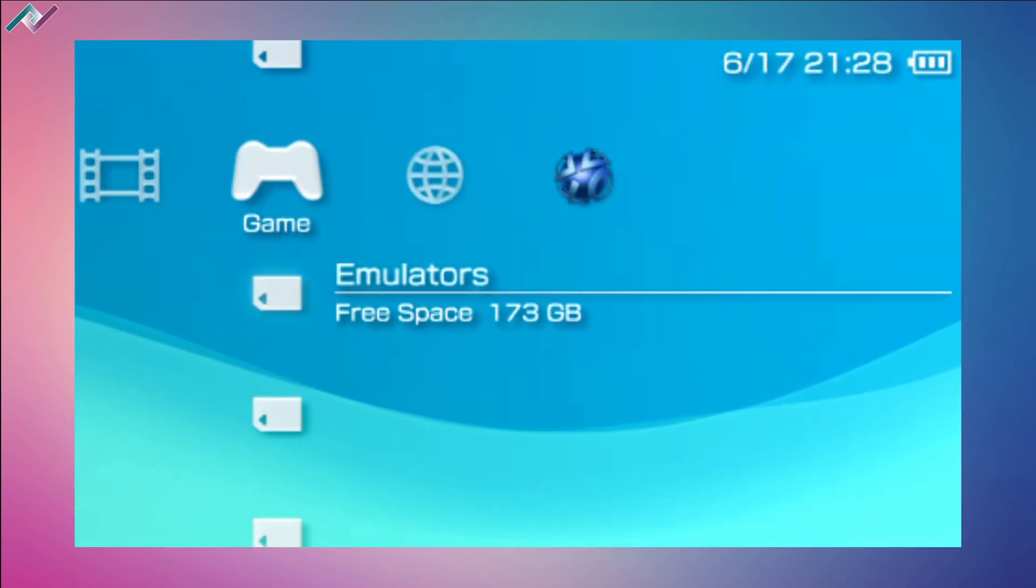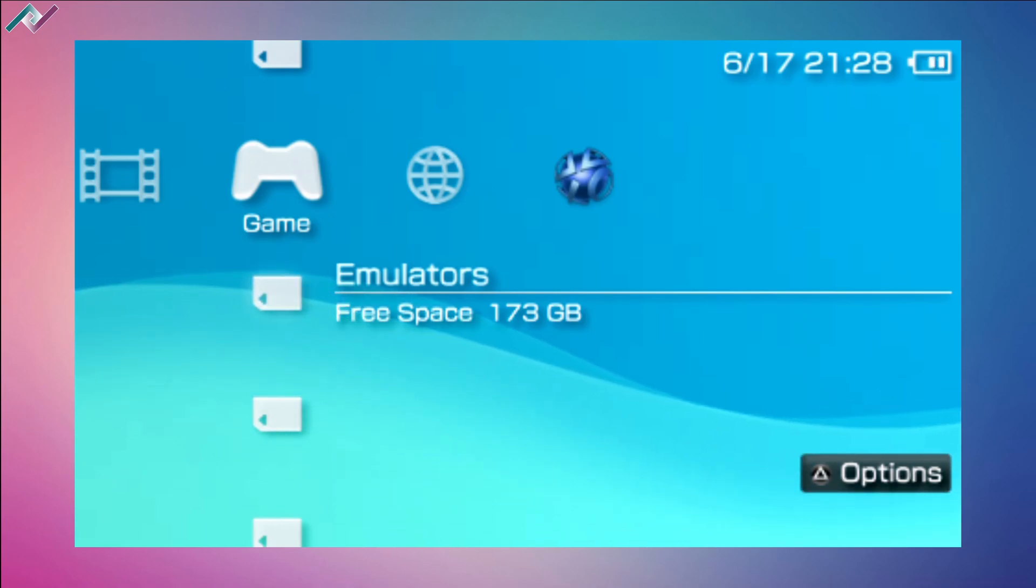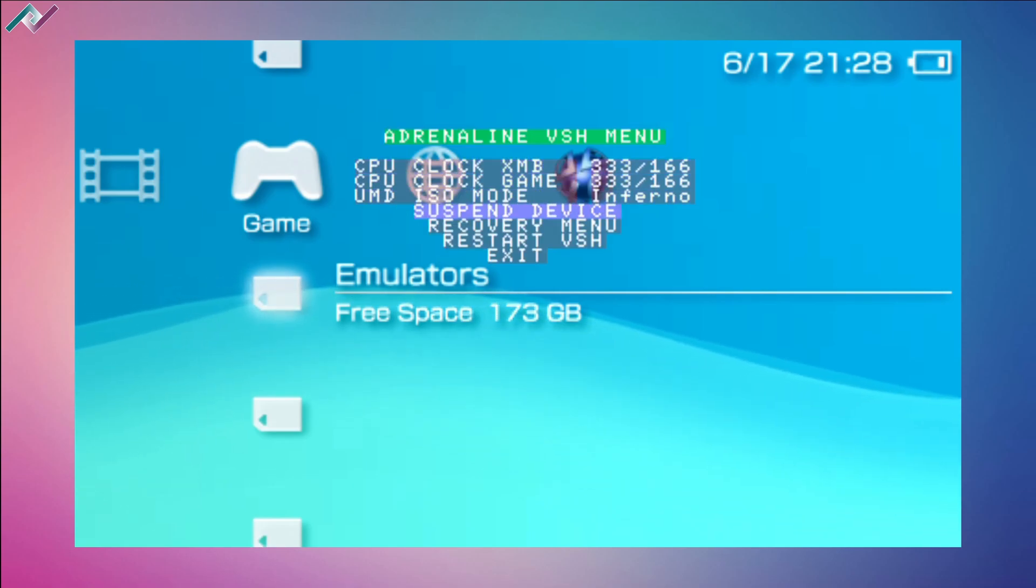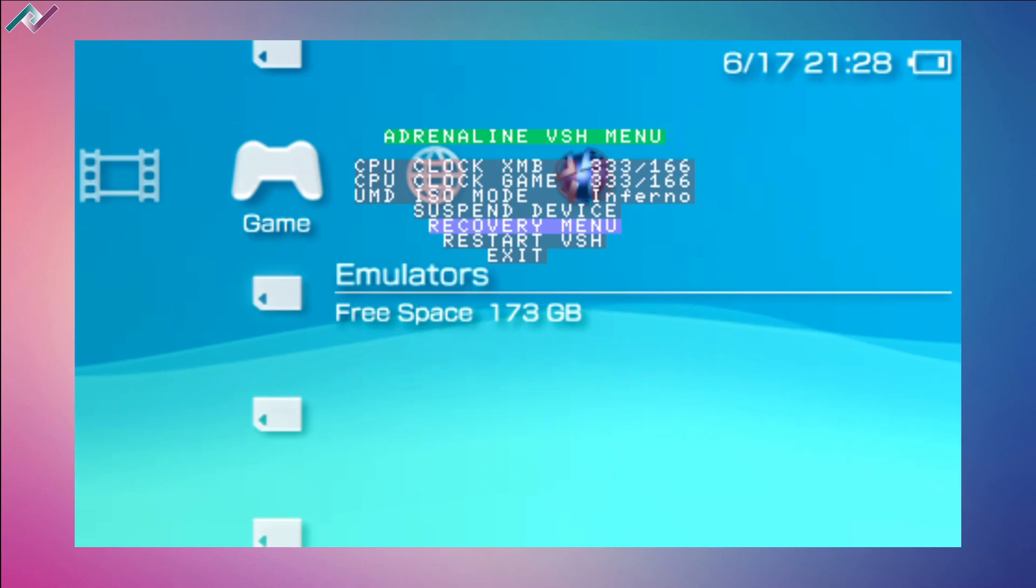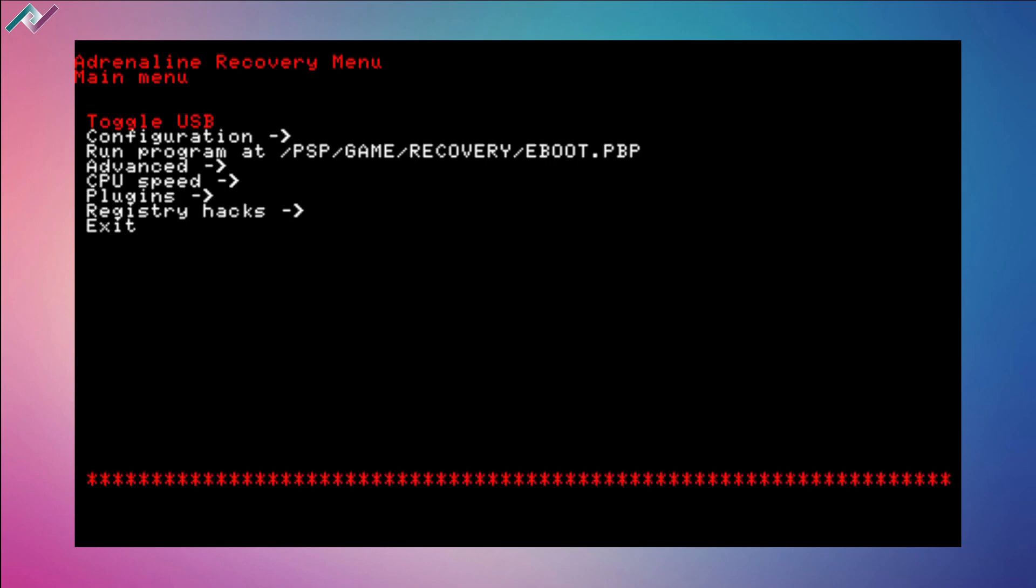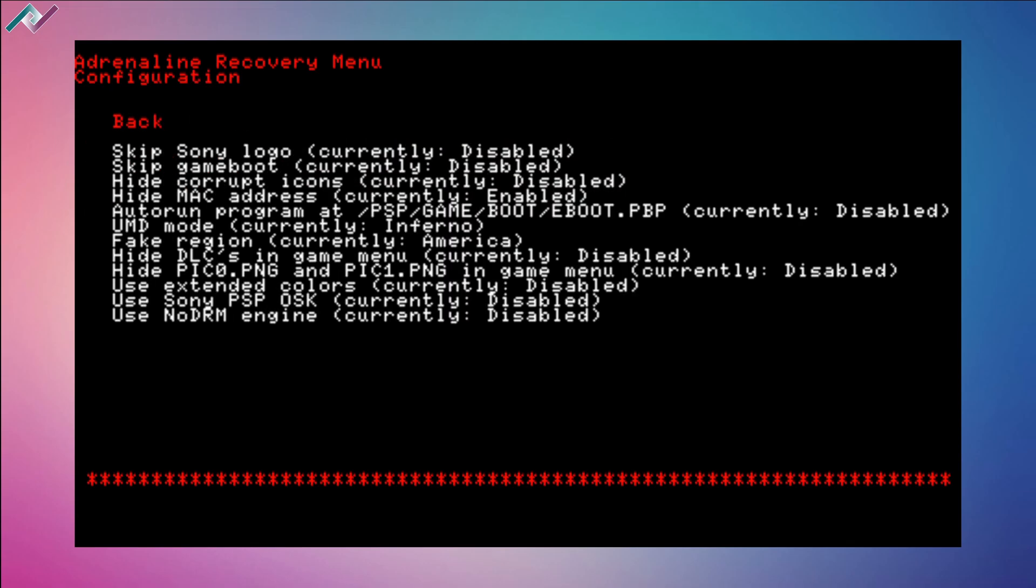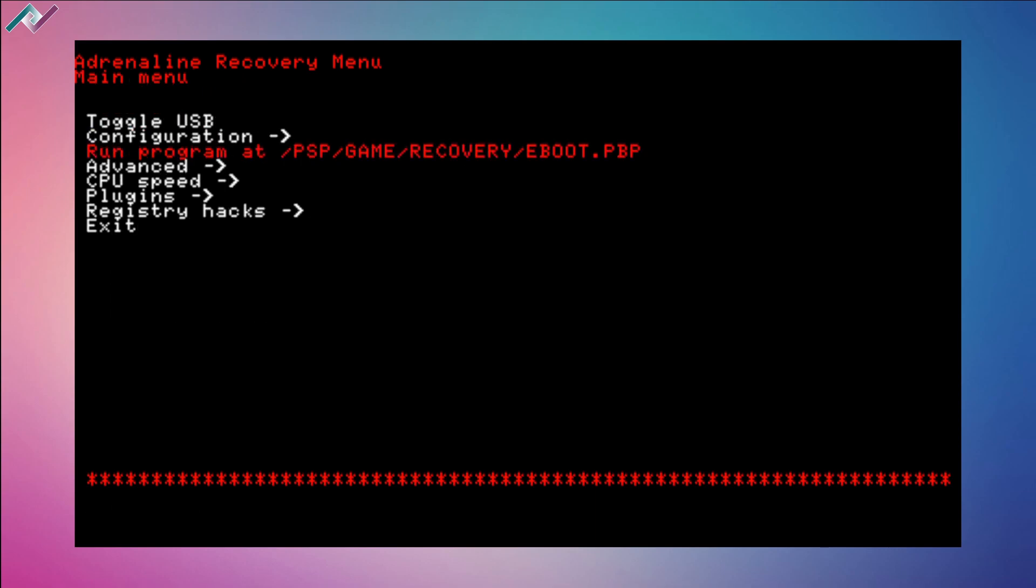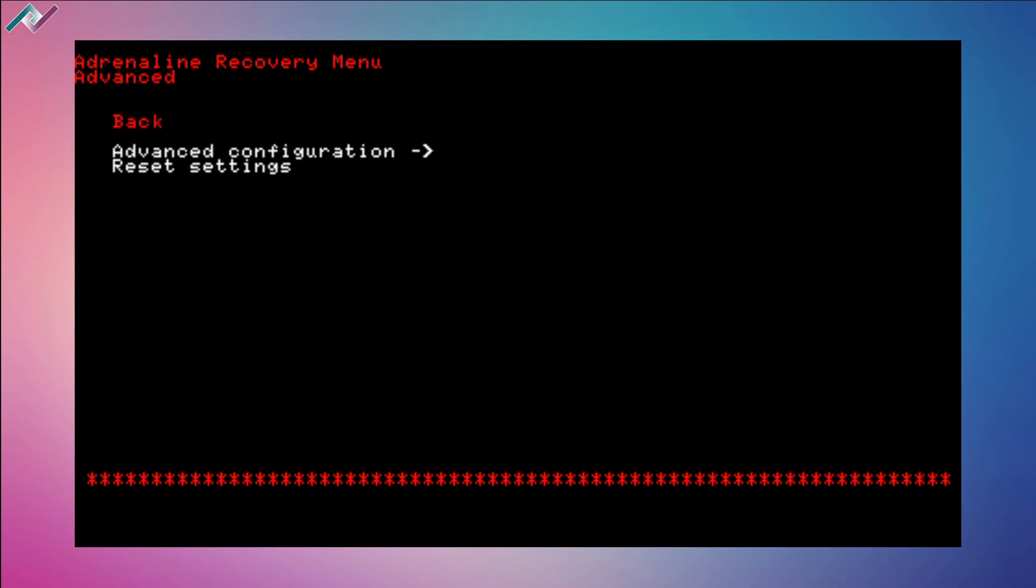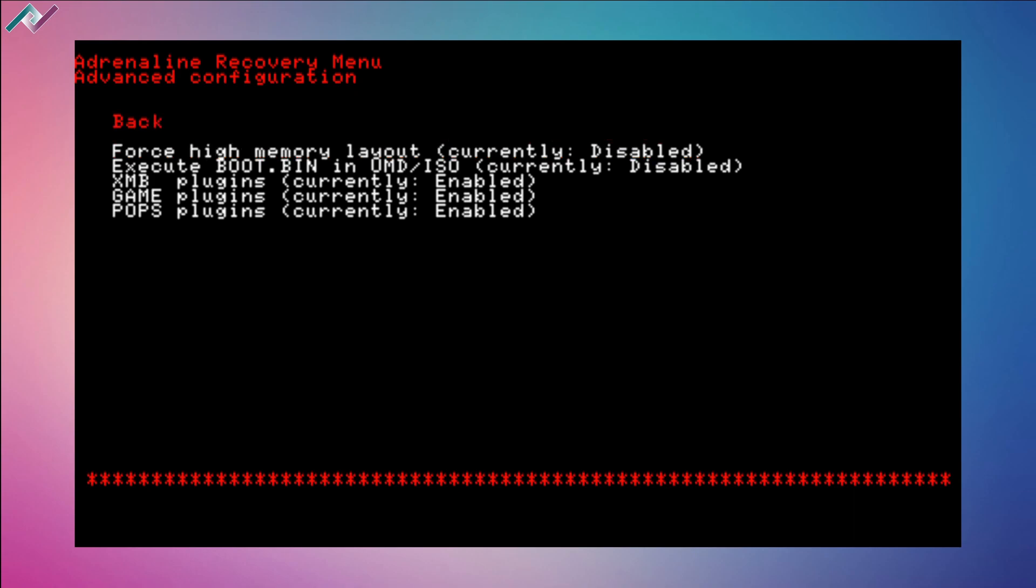One last thing I want to talk about before we end this video: if the emulator doesn't run for you and it crashes right away, what you want to do is go to the recovery menu. You can access that through VSH menu by pressing select. Go through your recovery menu real quick. For me, it wasn't working, not until I disabled a setting. I believe this is going to be under our advanced configuration. Here, if you have force high memory layout enabled, you want to disable that.